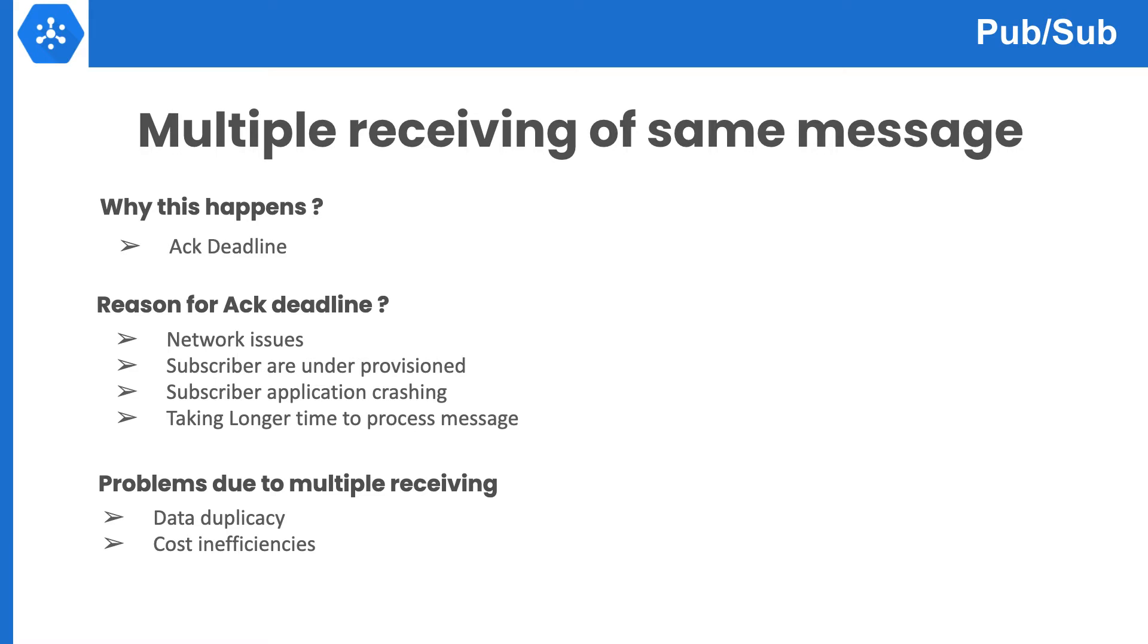Now, what are the reasons for acknowledgement deadline expiration? We will talk about a few reasons. First is network issues. It can happen that a subscriber processed the message but couldn't acknowledge due to some network problem, or it takes too long to acknowledge messages. The second is subscribers are under-provisioned.